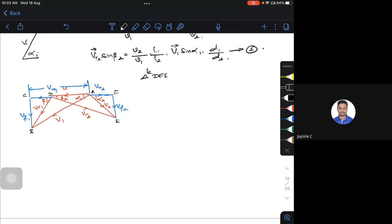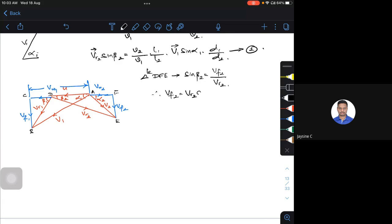Considering triangle D-F-E: sine beta2 equals the opposite side Vf2 divided by Vr2. So I can write Vf2 equals Vr2 times sine beta2. This is equation 3 (from the exit velocity triangle).